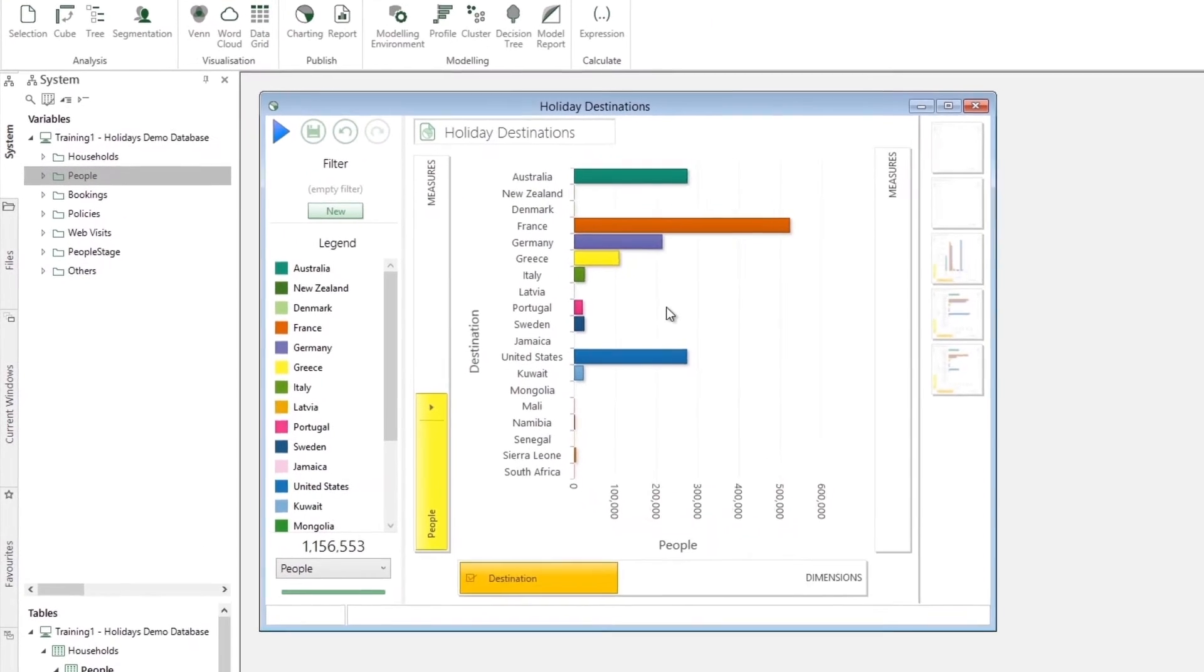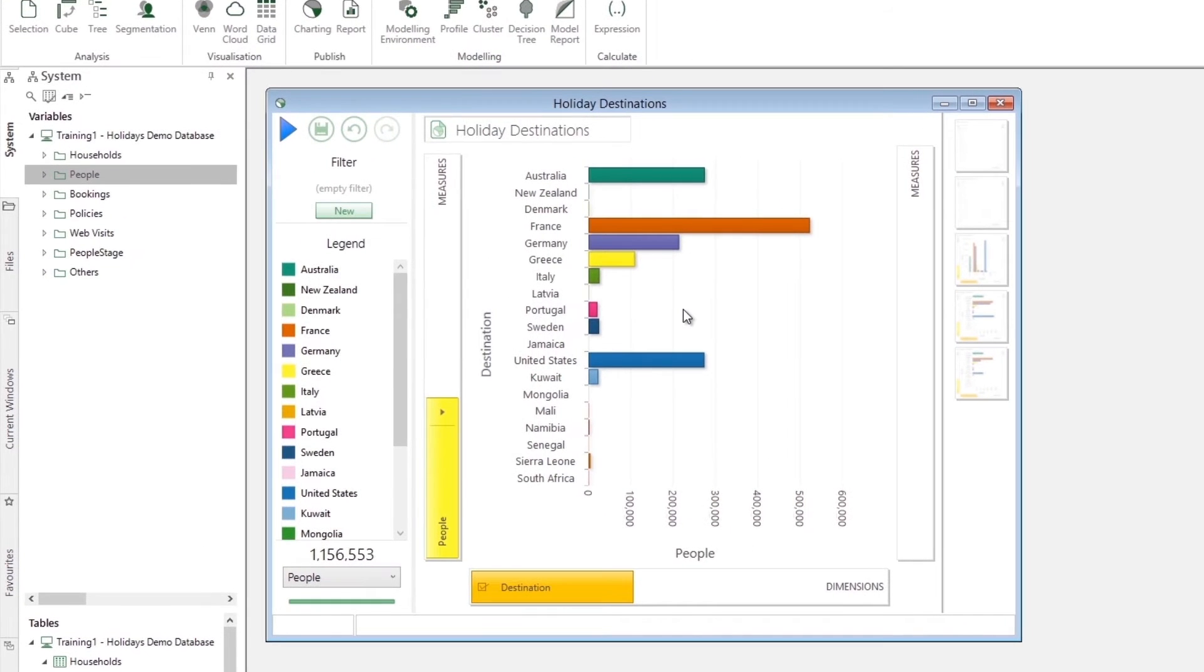Using our fictitious travel company database of over 1 million people, it is simple to select a customer group for analysis. In this example, we are going to analyze people who have purchased a holiday to Portugal.